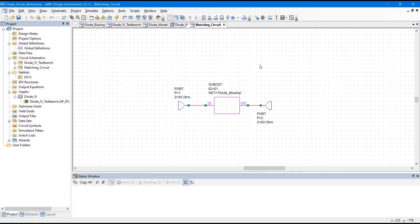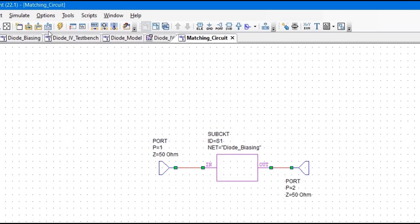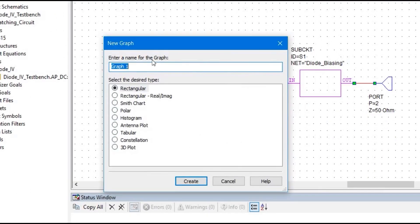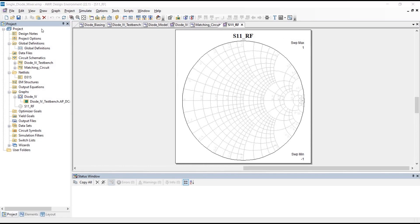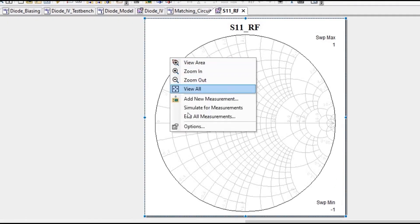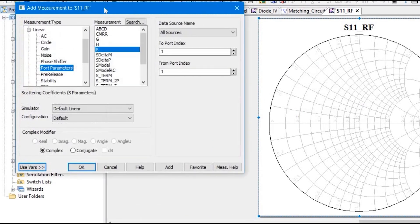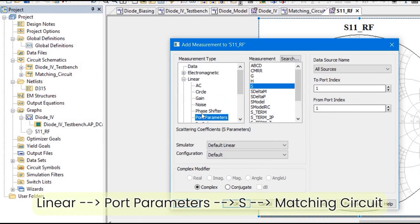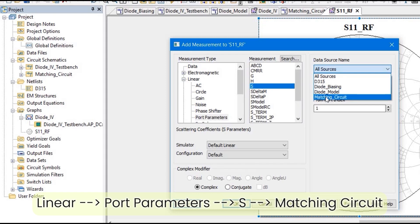Next, we are going to create the new graph. To do that, simply click the 'Add New Graph' button. I am going to name it 'S11RF'. Make sure it is selected as Smith Chart and click the Create button. Now I am going to add the measurement. Right-click here and go to 'Add New Measurement'. From here, go to Linear, then Port Parameters, then make sure you have selected S, and the source will be Matching Circuit.